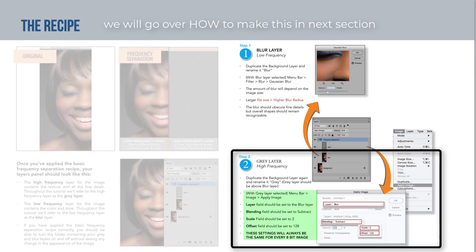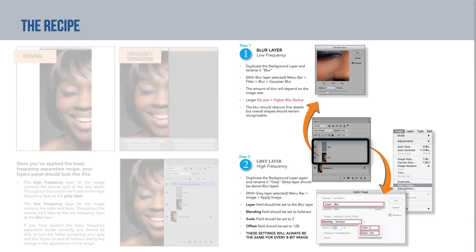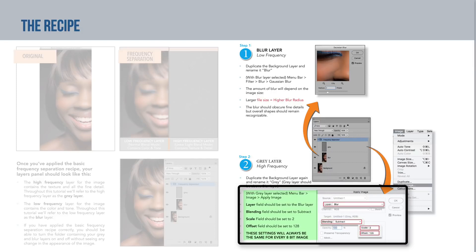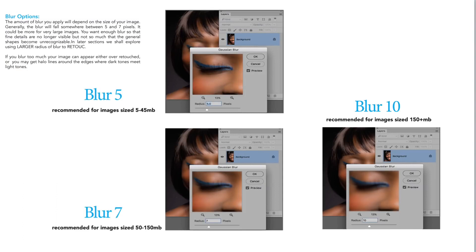Don't panic — I'll explain Apply Image thoroughly. The gray layer sits on top of the blur layer, and that order is very important. For this basic frequency separation recipe, the Apply Image settings on the gray layer will never change. While you may change the blur amount, you will not change the Apply Image settings.